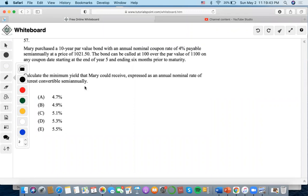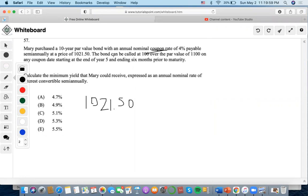For this problem, it says that Mary purchased a 10-year par value bond with a coupon rate of 4%. Bond pricing formulas are involved. The bond can be called at 100 over the par value of 1100 on any coupon date starting at the end of year 5 and ending 6 months prior to maturity.